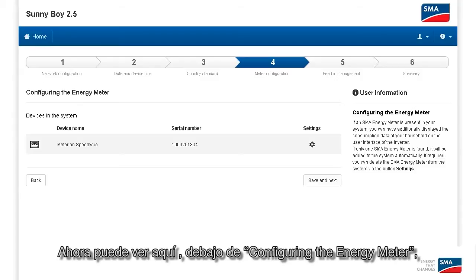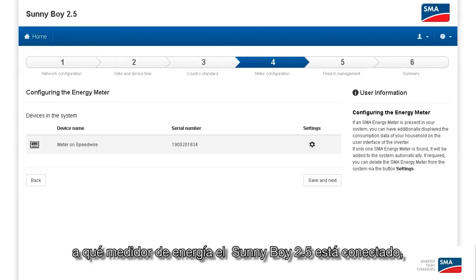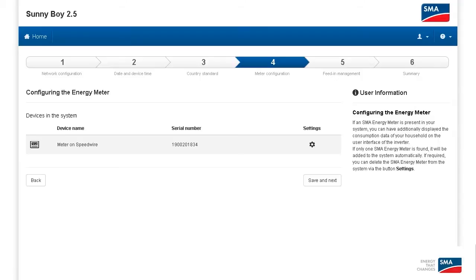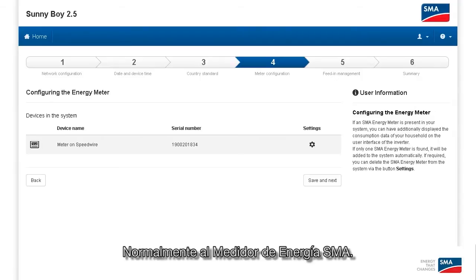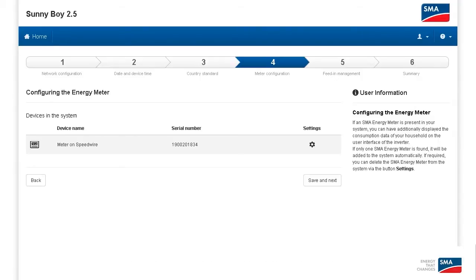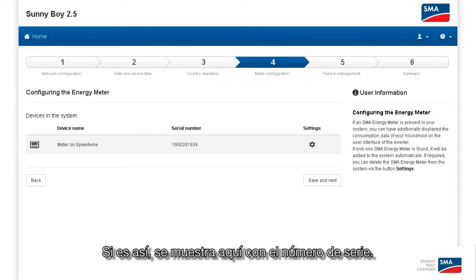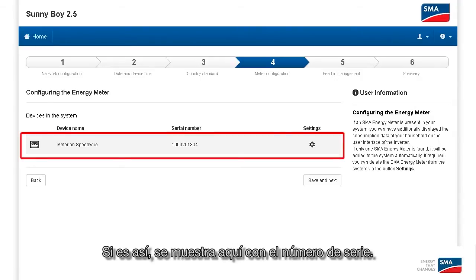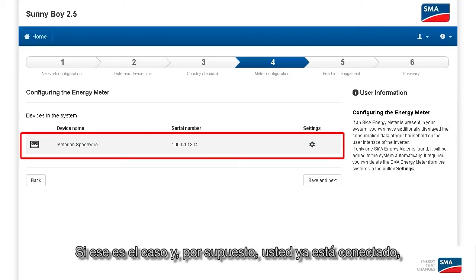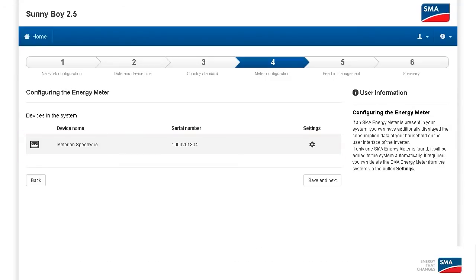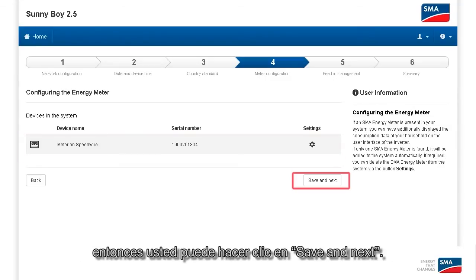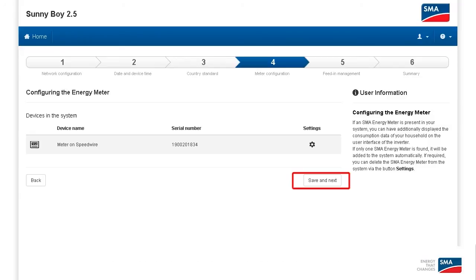Under Configure Energy Meter, you can see which energy meter the Sunny Boy 2.5 is already connected to — typically the SMA energy meter. If so, it's displayed here with the serial number. If that's the case and you're already connected, then you can click on Save and Continue.